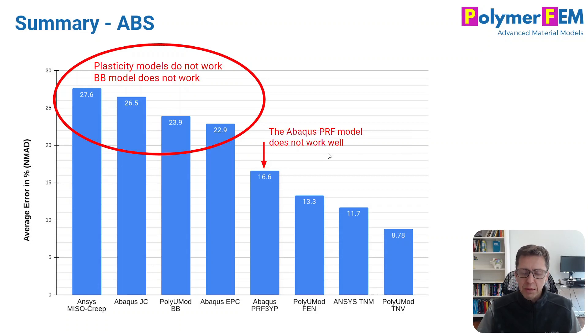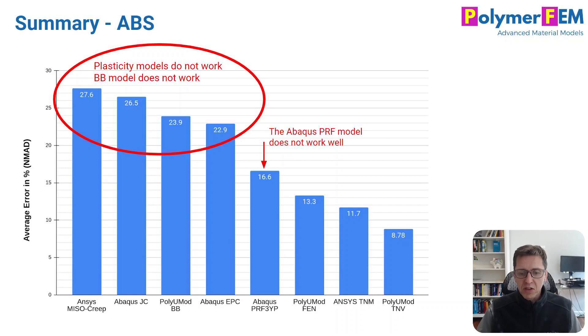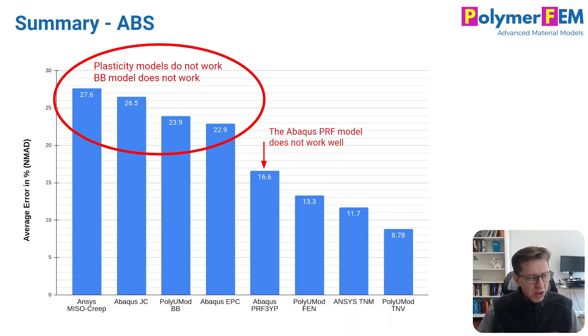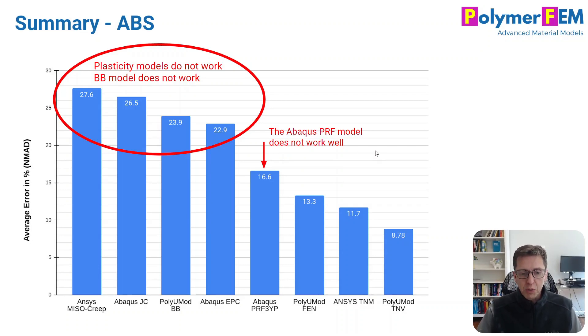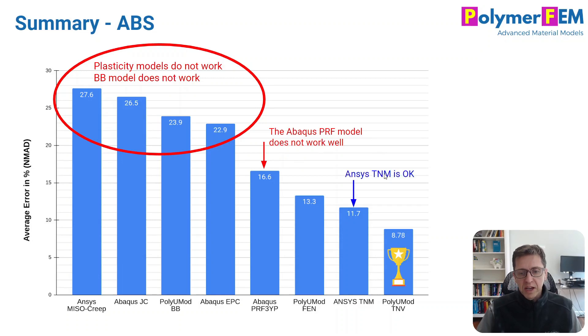Surprisingly, perhaps to some of you, the PRF model does not work so well either. It has twice the error of the PolyUMod TNV model. Twice the error. That's kind of disappointing in some sense, but it's available in Abaqus if you're an Abaqus user. But you should be aware that there are other options.